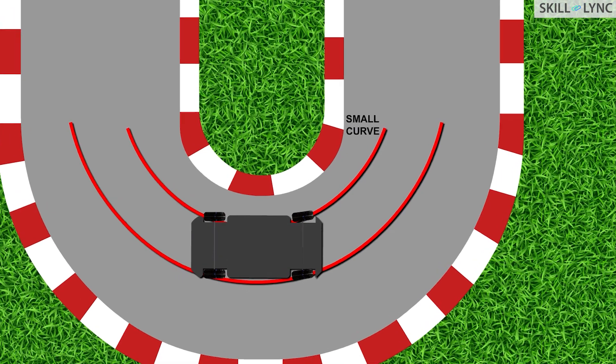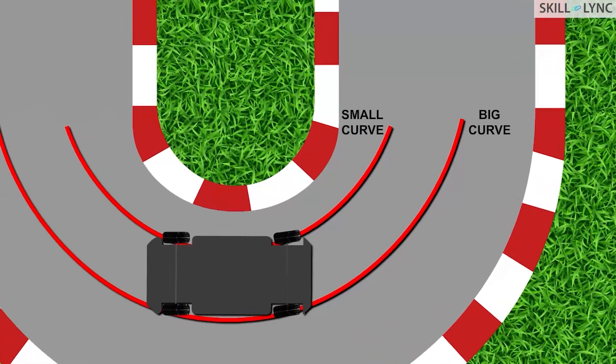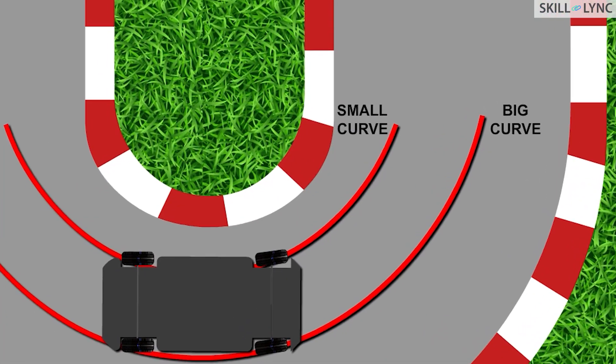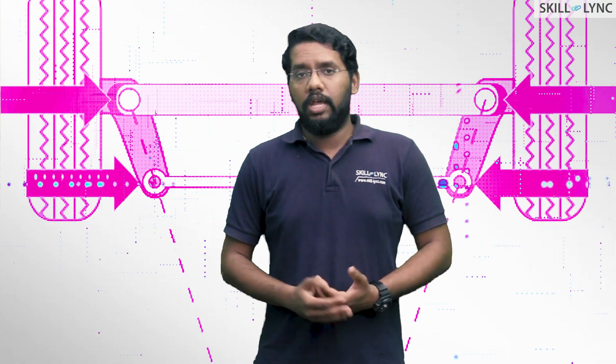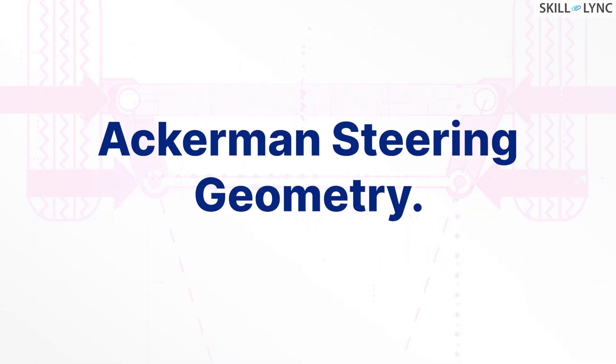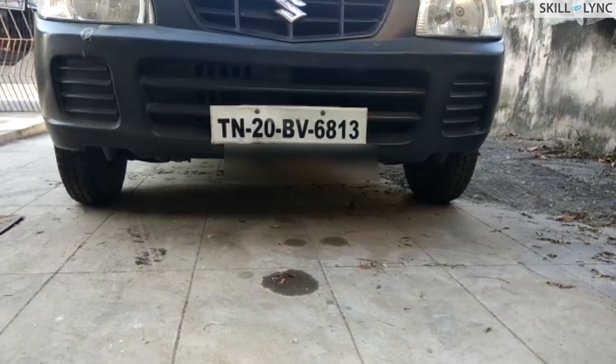This can be well explained with the following illustration. You'll notice that the wheels of the car have different paths of motion. In the rear wheels, this is tackled with the help of a differential gear. In the front wheels, this is tackled with the help of a design principle called the Ackermann steering geometry.